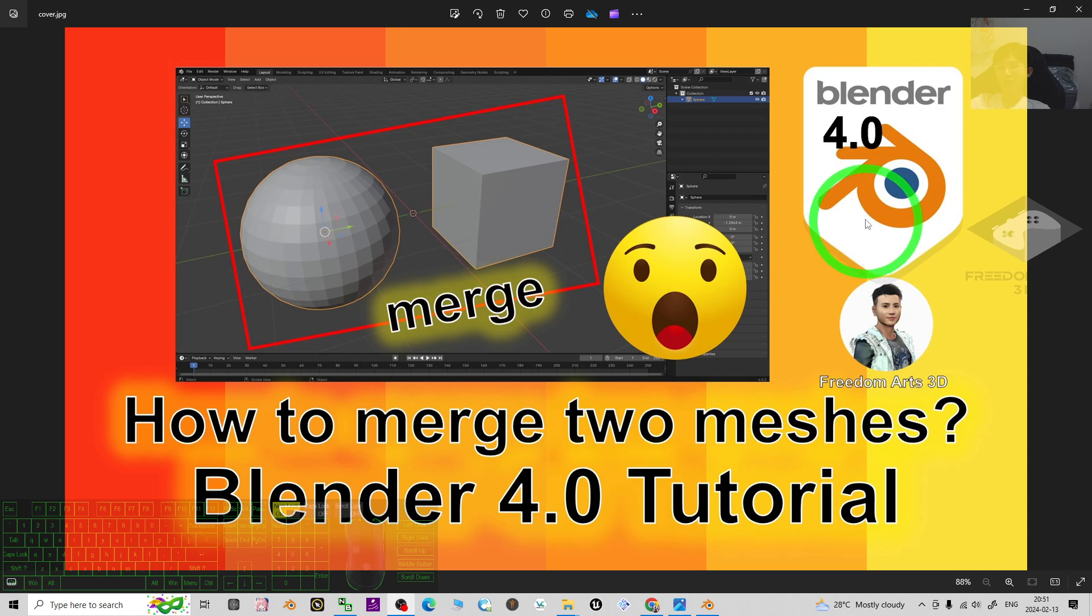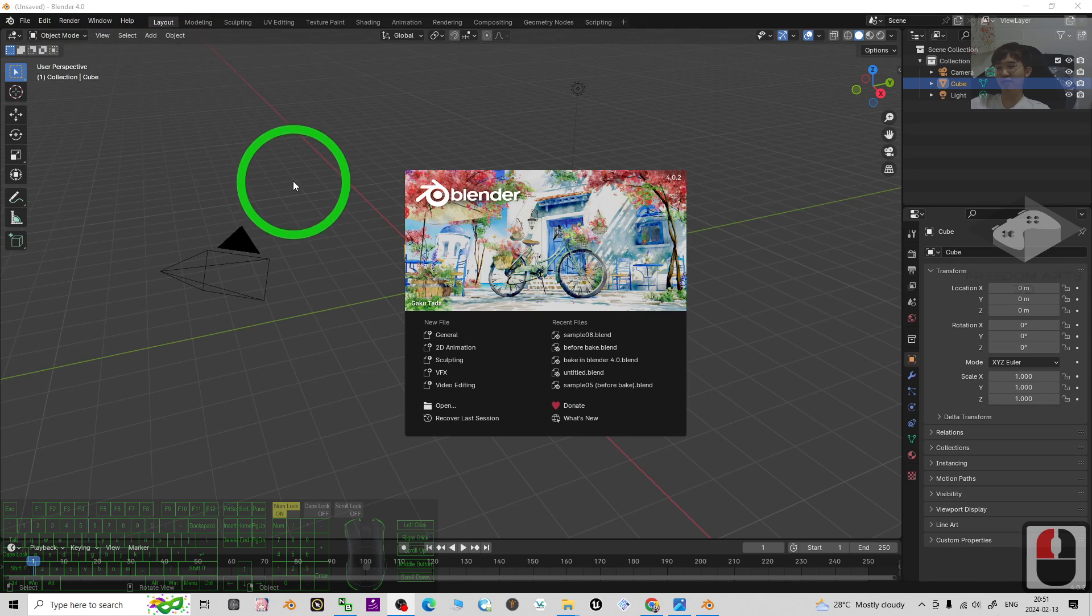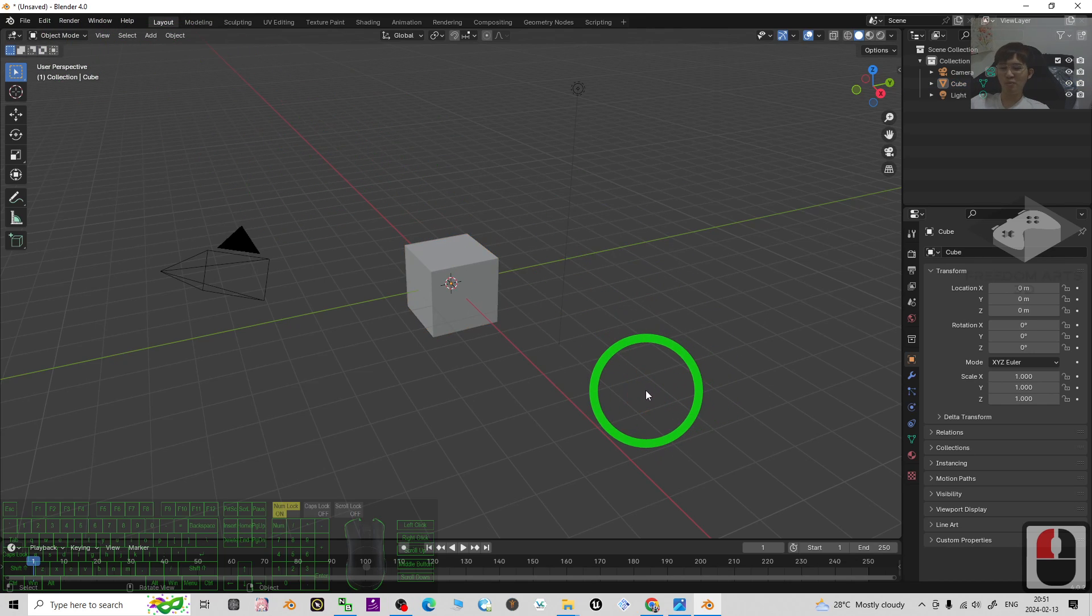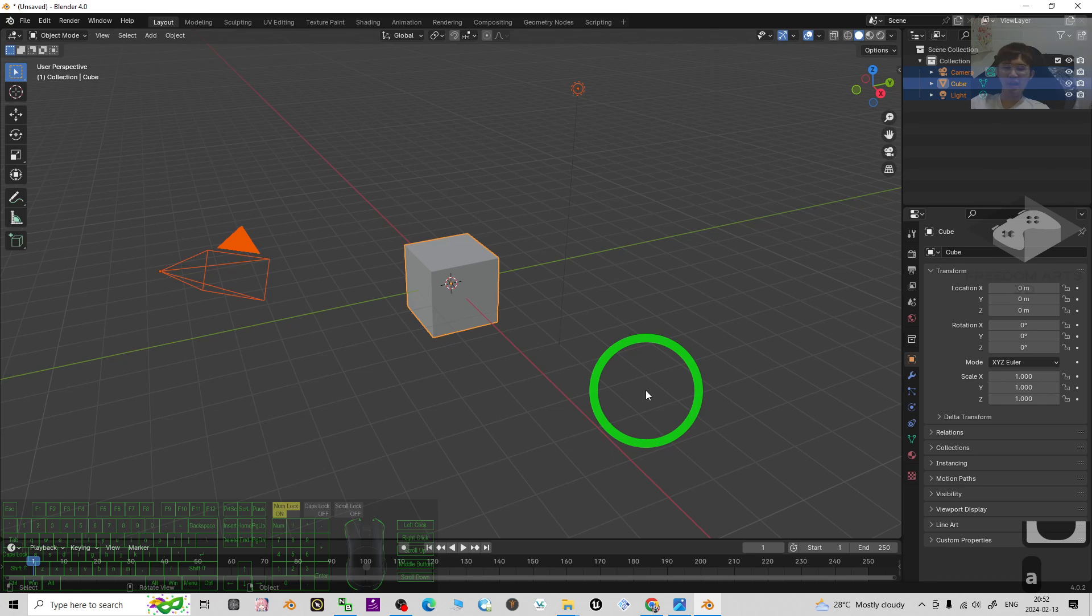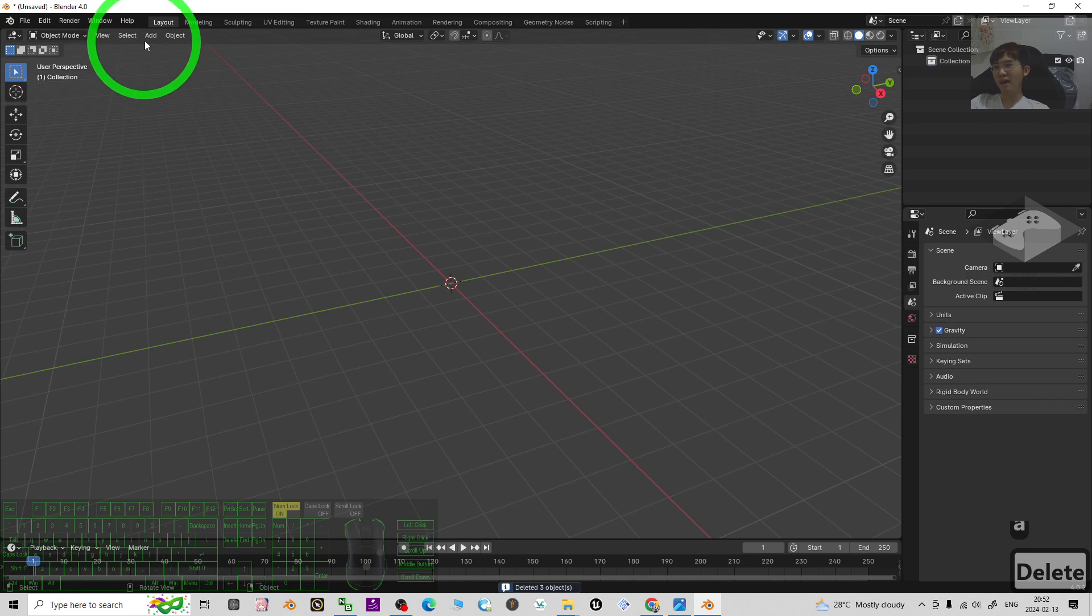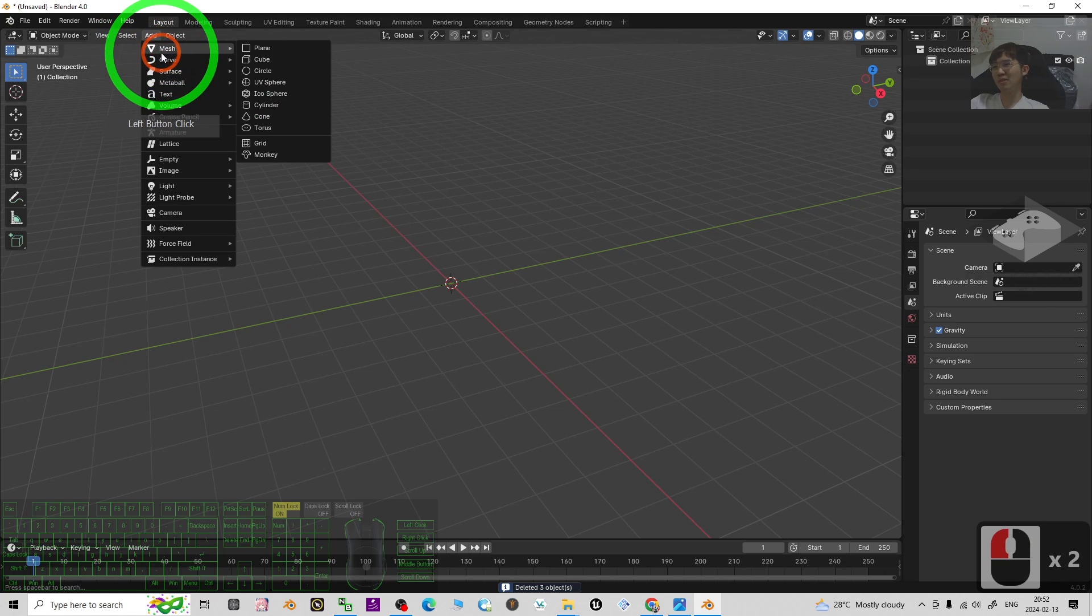Alright, so start from now, I'm going to show you step by step. First, this is Blender 4.0. I'm going to press A to select all and press delete to delete everything, and I'm going to add two different meshes.